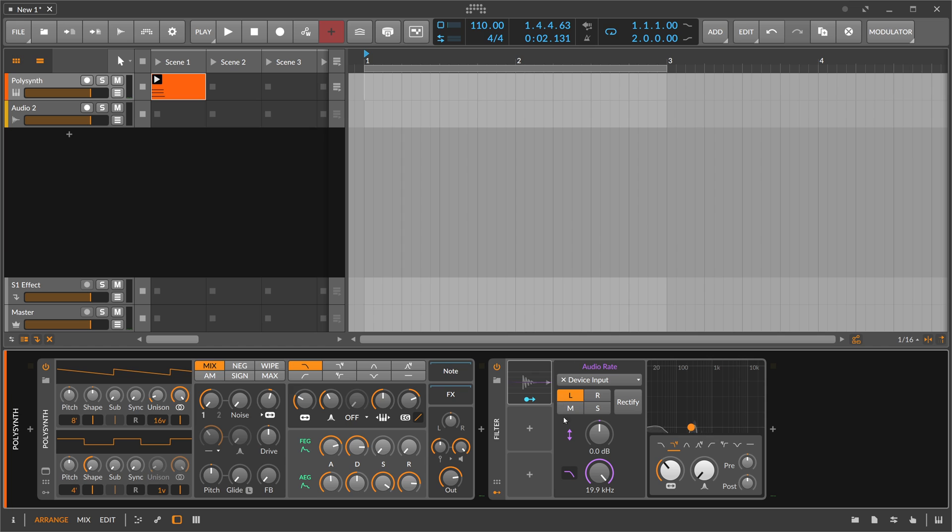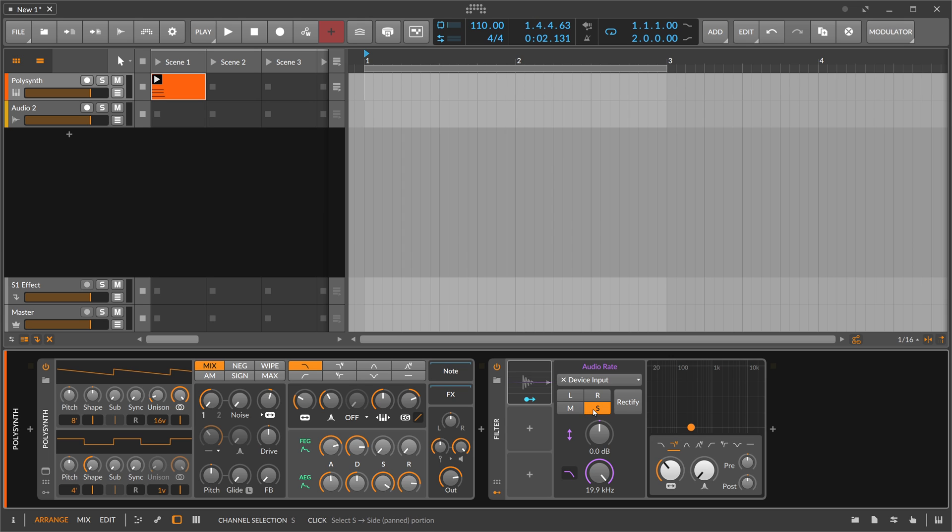Inside the audio rate modulator we have certain features we can use. We can only get the stream of the left channel, the right channel, the mid channel which is the mono signal, or the side channel which is only the difference between left and right channel.